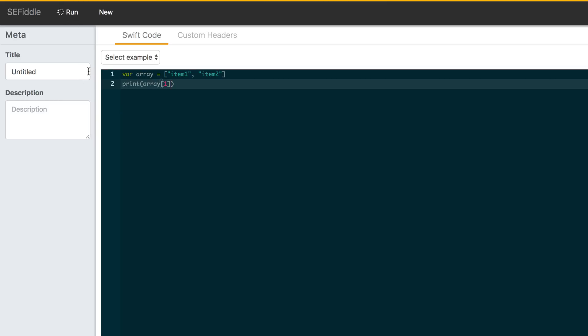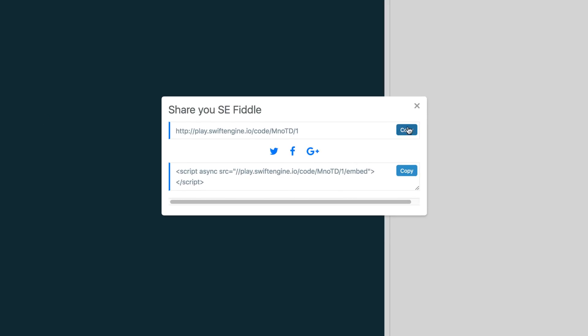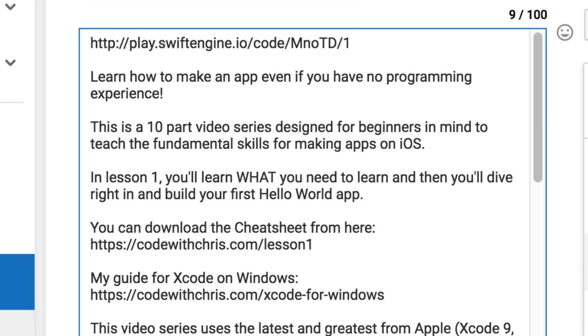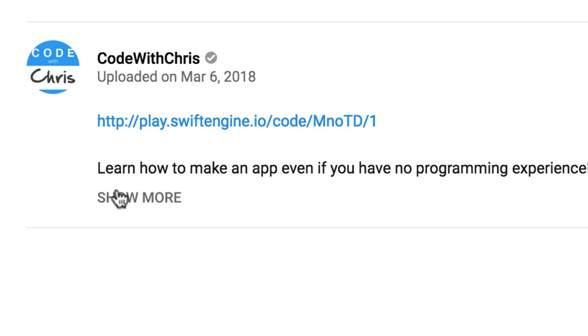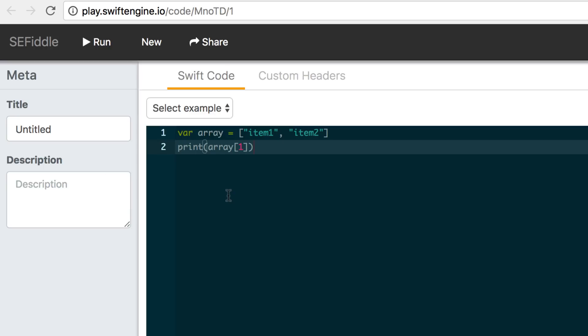For example, if I show you a snippet of code in my video, I can pop it into SE Fiddle, get a share link and put it in my video description. So if you want to just copy my code and paste it into my Xcode window, you can do that.